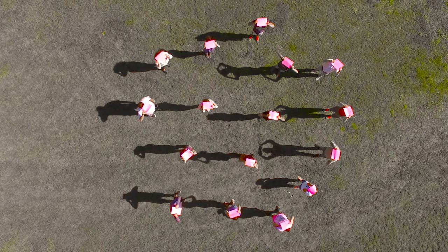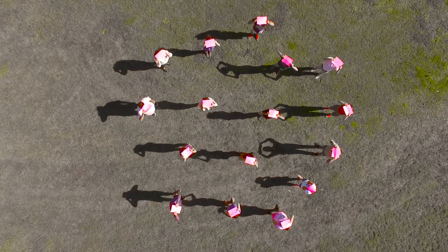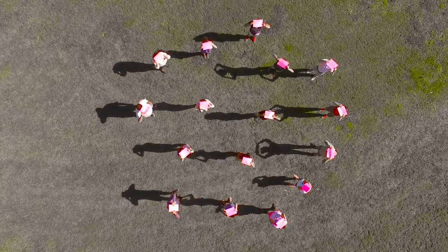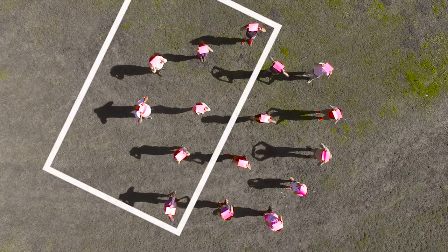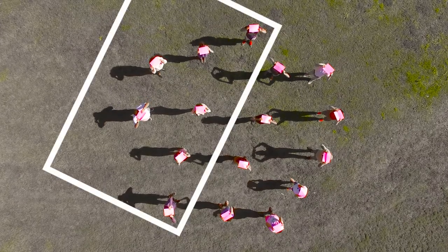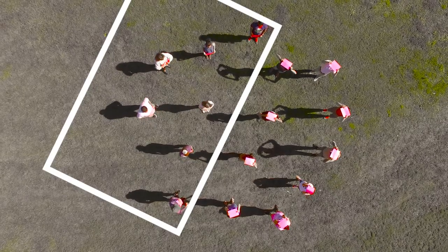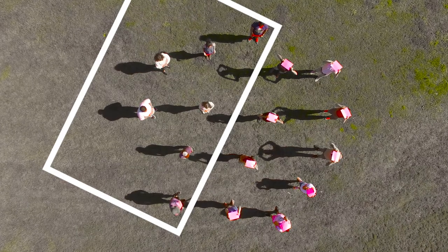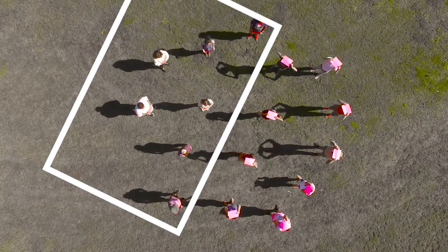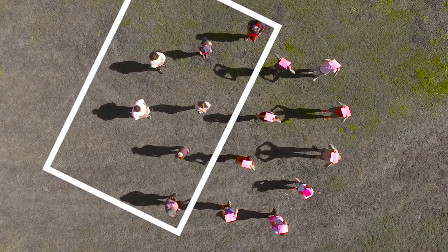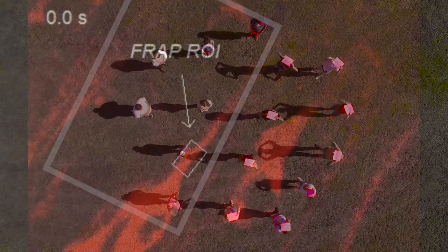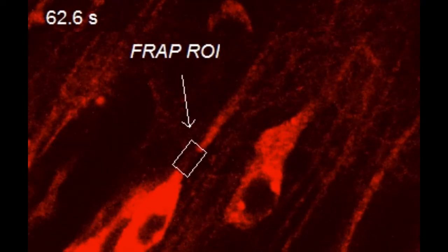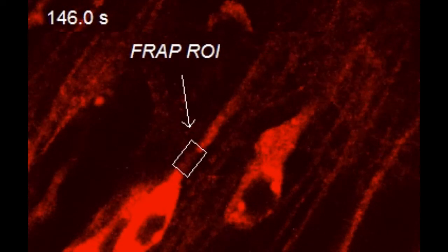Now, if instead of diffusing around in the cytoplasm, the proteins are stuck somehow — they're immobile — then when a scientist bleaches a region of the cell, the dark region won't get brighter because the proteins that are still fluorescent are immobile. They can't diffuse around and fill in that bleached area. In a cell, after photobleaching, the fluorescence doesn't really recover.